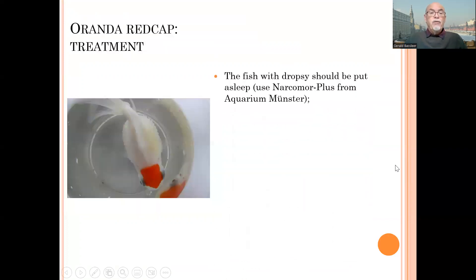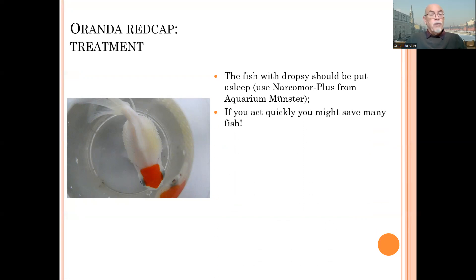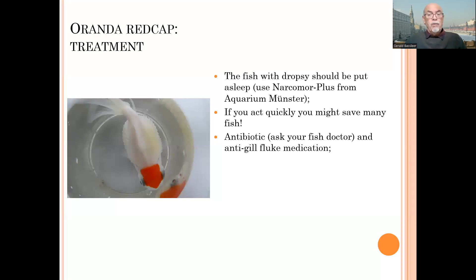For a heavily affected oranda or red cap with dropsy, you should put them gently to sleep using a tranquilizer like Narcomorplus from Aquario Munster. If you act quickly with appropriate medications, you might save many fish. You should apply an antibiotic and an anti-gill fluke treatment at the same time as soon as possible. The antibiotic should be applied in the food if the fish are still eating, or in the aquarium water — ask your fish doctor.